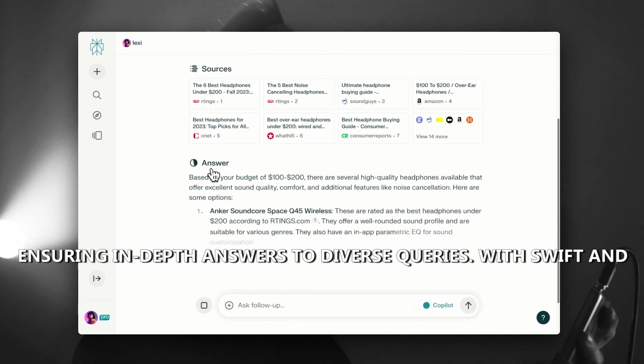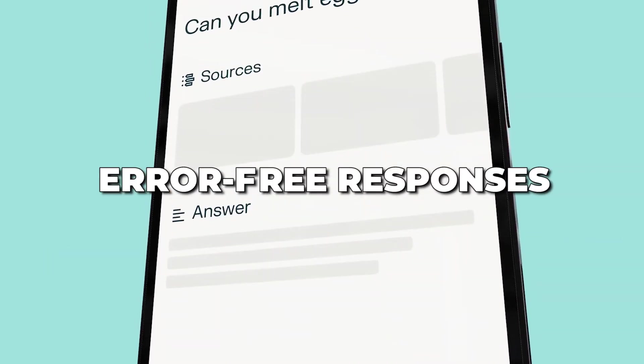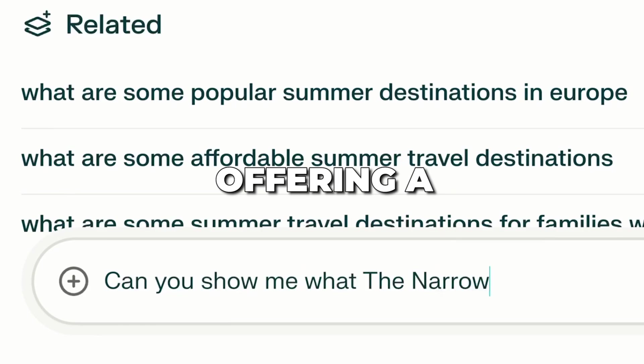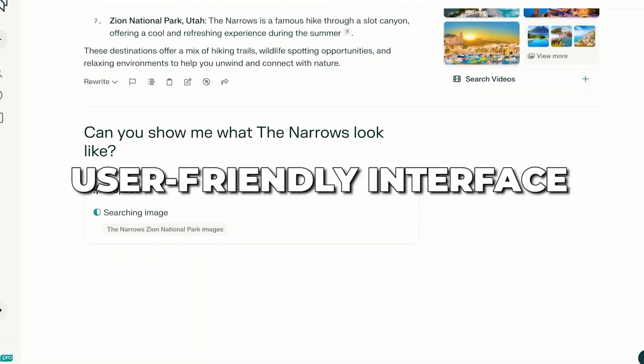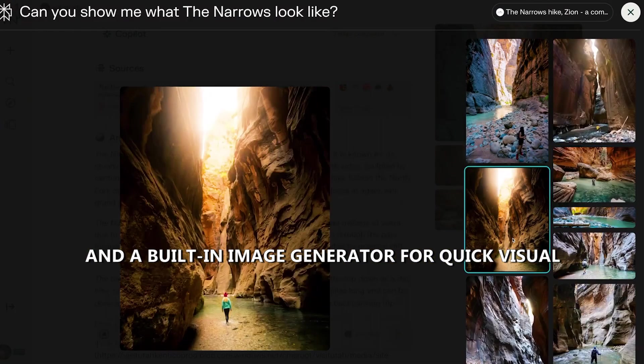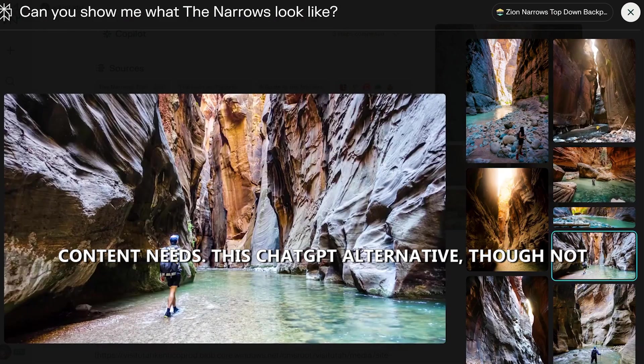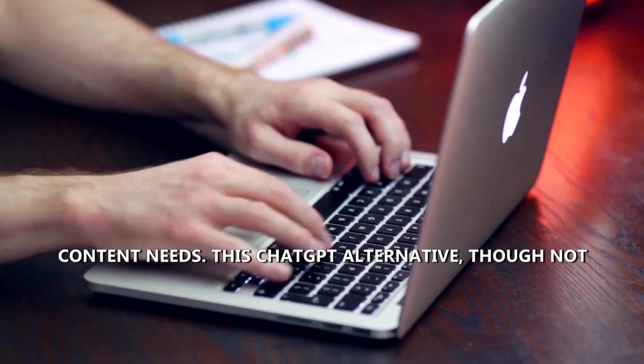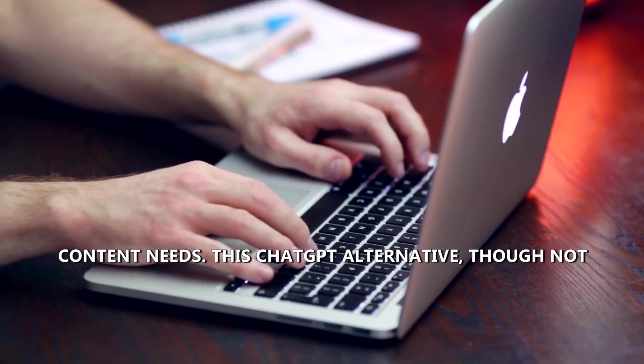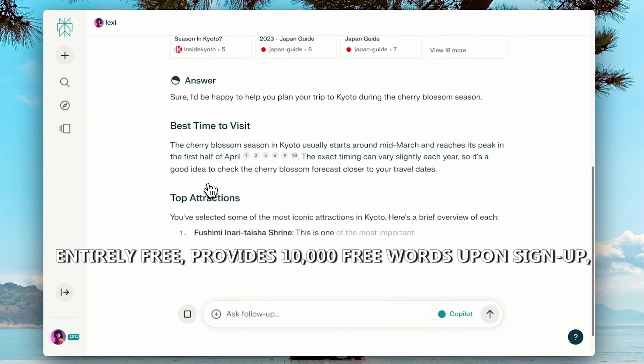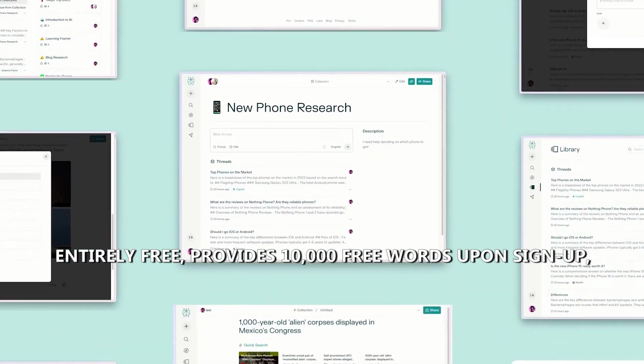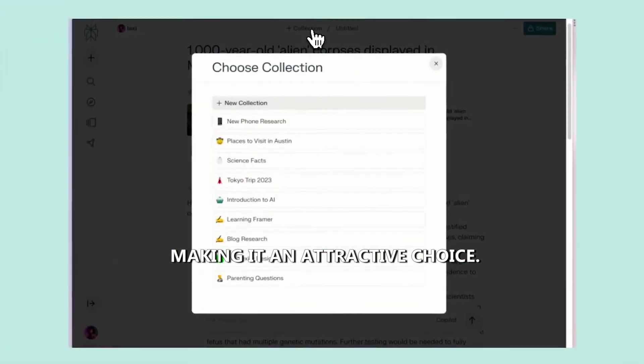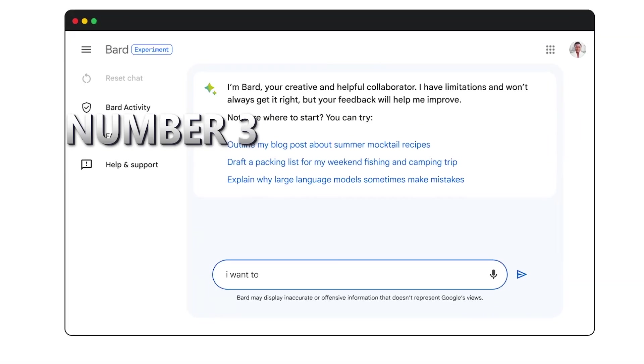With swift and error-free responses, Perplexity AI outshines, offering a user-friendly interface and a built-in image generator for quick visual content needs. This ChatGPT alternative, though not entirely free, provides 10,000 free words upon sign-up, making it an attractive choice.